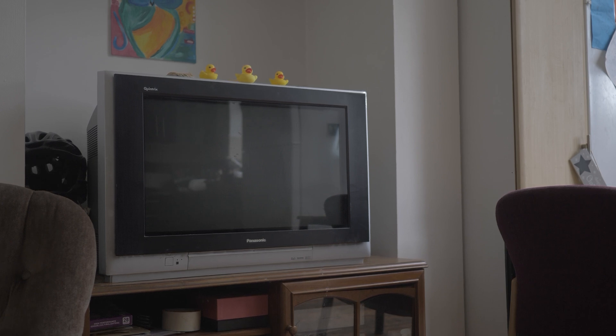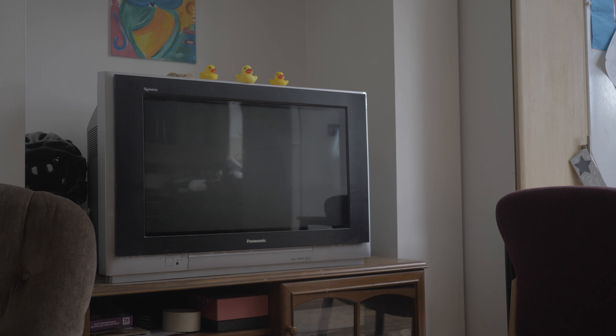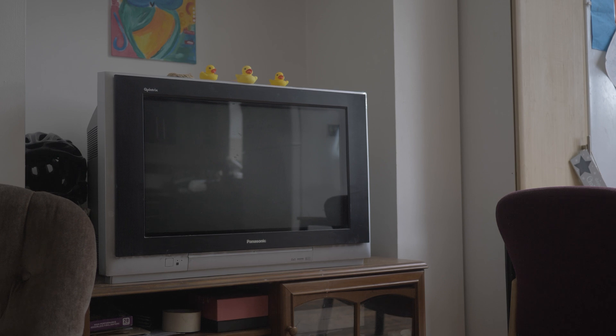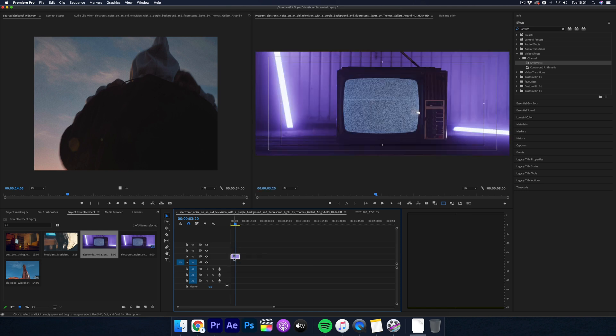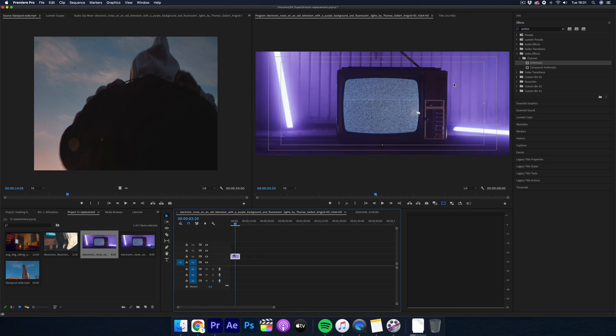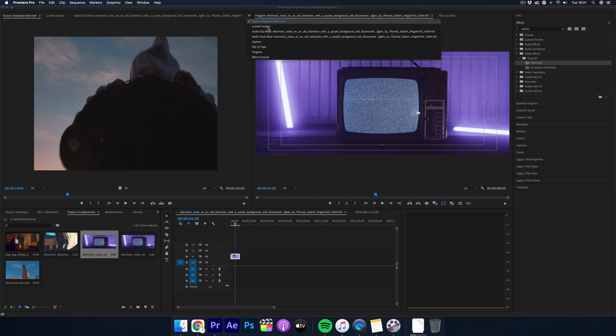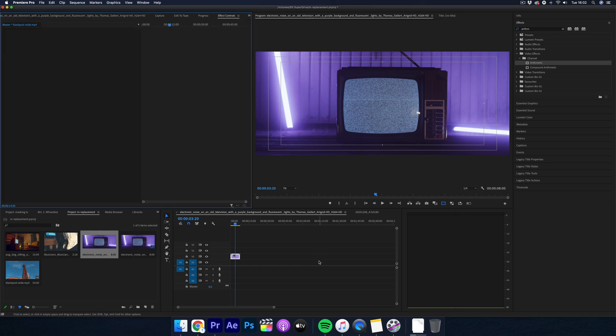Making it static will save you a ton of time and it's definitely the best place to start if you're learning these techniques for the first time. So get your shot of the TV and the first thing you want to do is draw a mask around the screen.